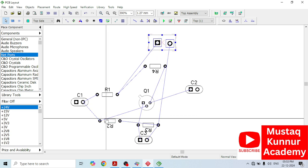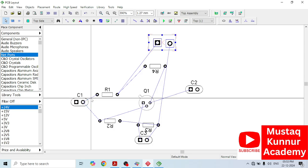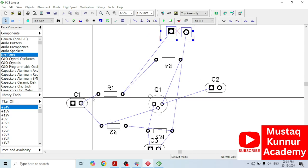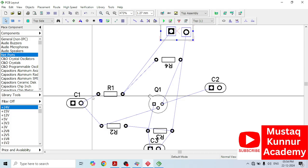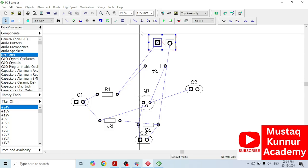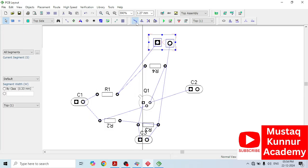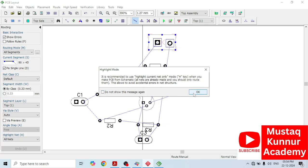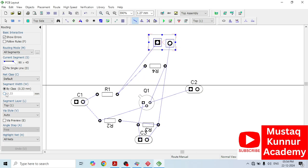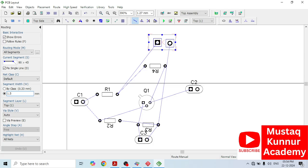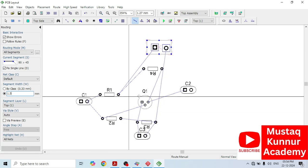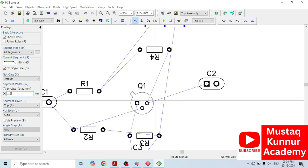In order to draw the layout, we can see the thin blue line — it is known as a rat line. Wherever the rat line is present, there we have to draw the trace. In order to draw the trace, select Route Manual and click OK. Here the segment width — we can select it as 1.5 mm or 2 mm accordingly. Now I will draw the traces wherever the rat line is present, starting from the input capacitor.